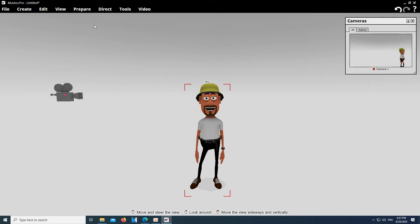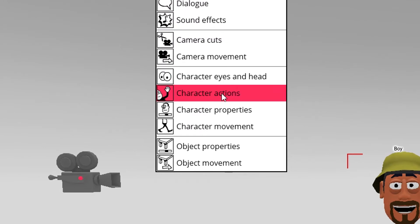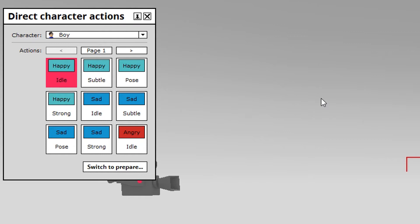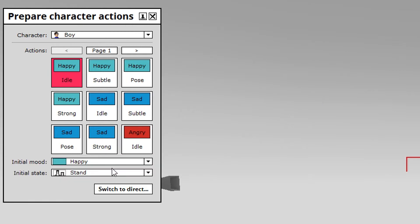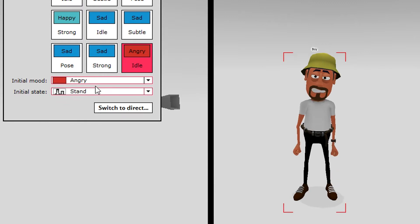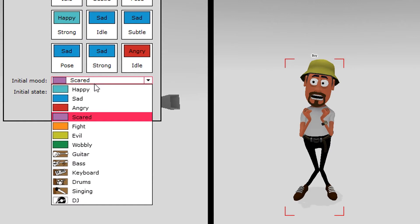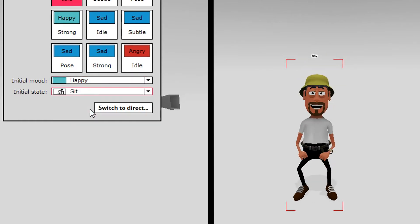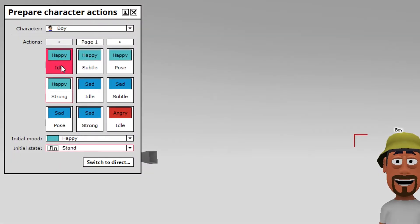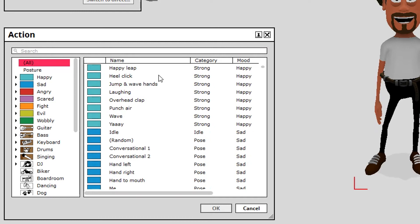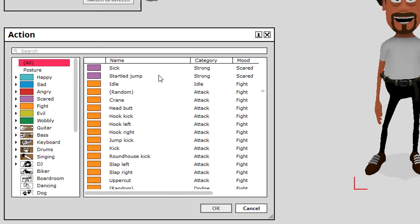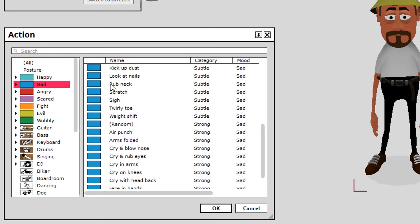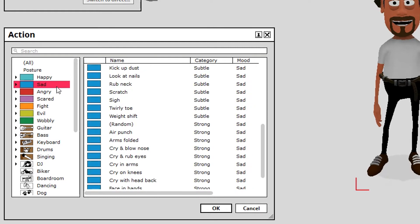Make sure the character is selected and open Direct, then Character Actions. What opens now is your clipboard. In each of these fields, you can store a different character animation you want your boy model to perform in the current shot. To change them, click on the button Switch to Prepare. Now we can also change the initial mood and let your character either sit or stand. Some animations are specific to a sitting character and some to a standing character.